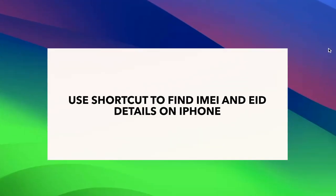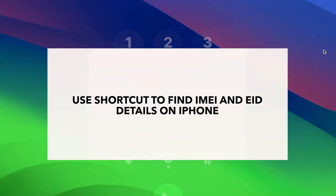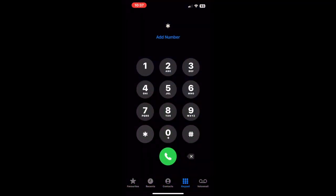Interestingly, there is a super easy way to get iPhone information. No need to delve into iPhone settings. All you need to do is use iPhone keypad dialer. Simply dial asterisk hash zero six hash, and the device information will simply pop up. The method works on all iPhone and iPad cellular models.